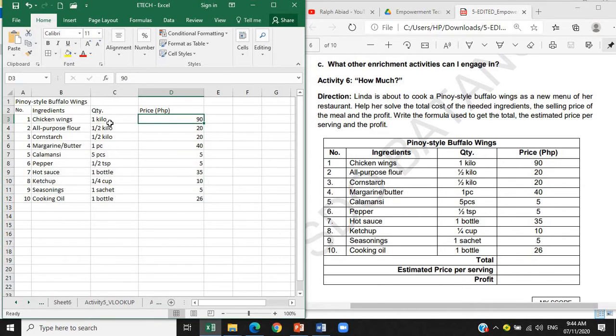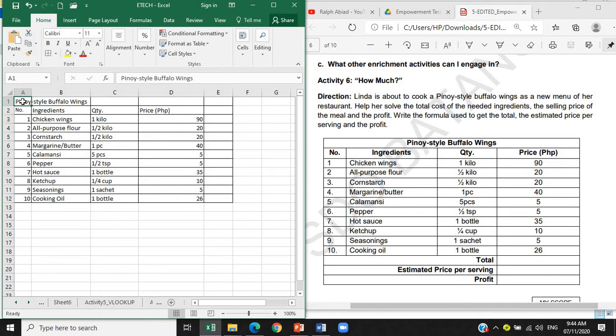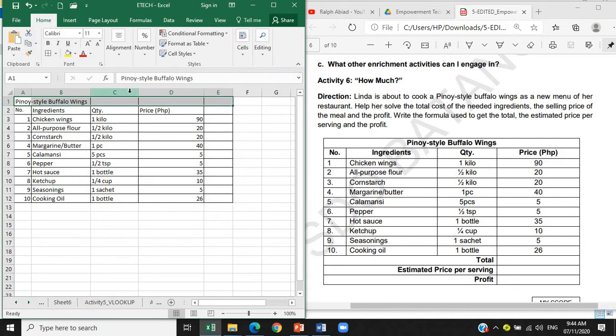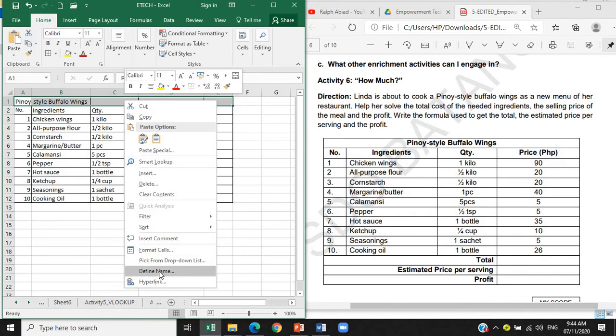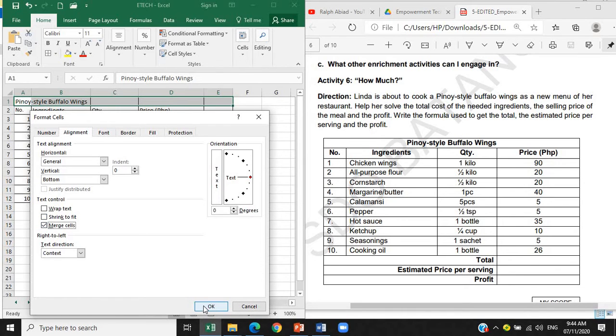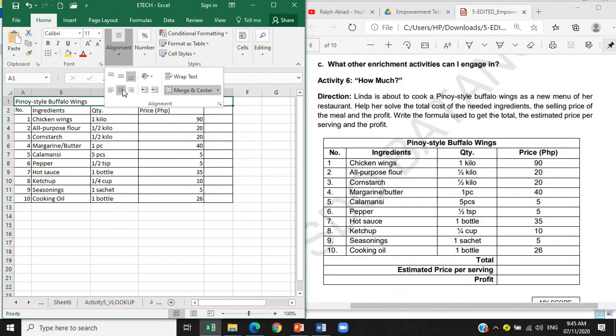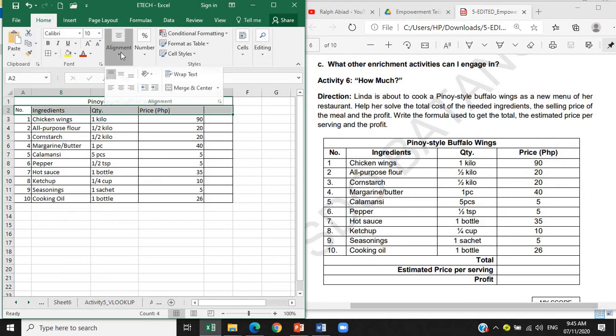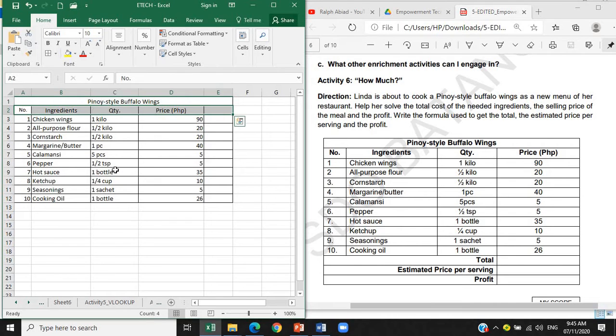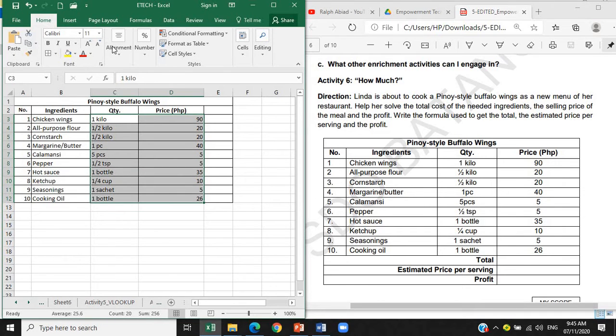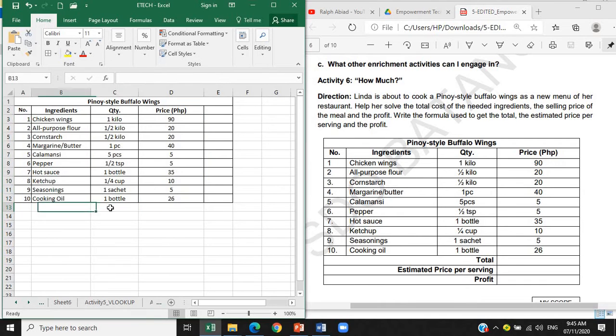There you go. So ayusin na natin yung mga alignment. Ito muna, so lagay tayo border. Kung mapapansin ninyo, paano ba natin siya i-merge? So highlight natin to, and then dito cells, right click tayo format cells, alignment, text control, merge cells, and then center natin siya. There you go. So ito lahat ay naka-center, so align natin siya center, and then yung dalawang row na to naka-bold, so control B. Itong quantity and price, naka-center, alignment center.